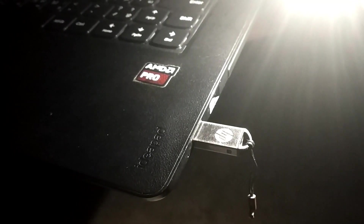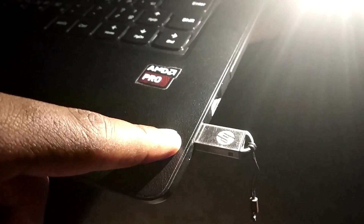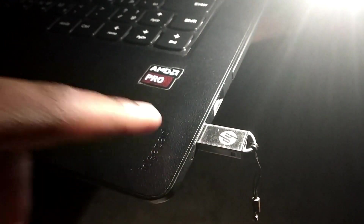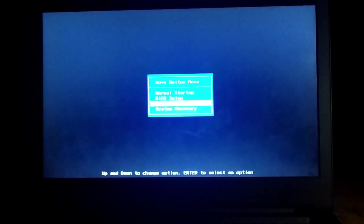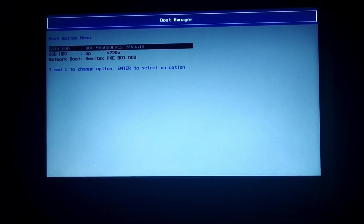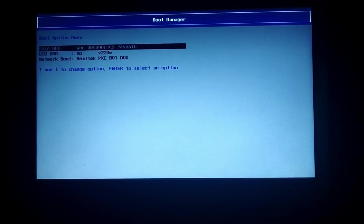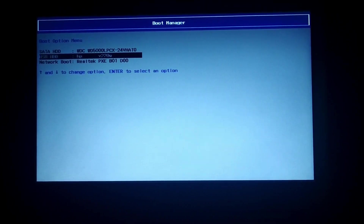Now you can click the boot option key. If you press the power button on the laptop, you can press the pin on this laptop. Press the boot option key, then choose the boot menu. Choose the mode, choose the name — HP V22.